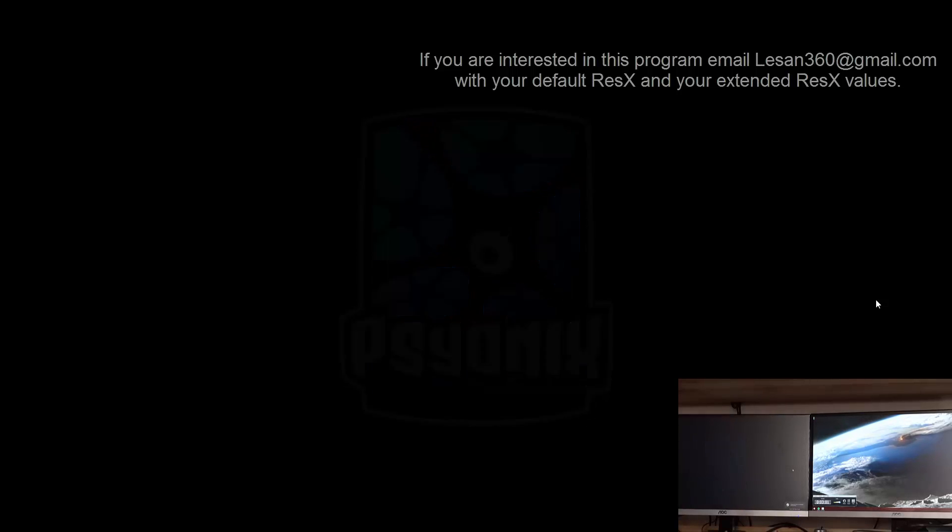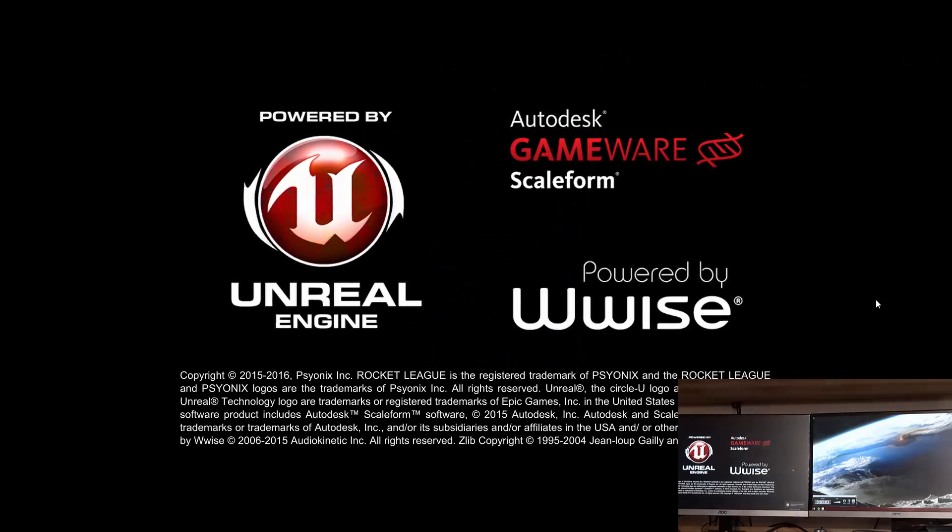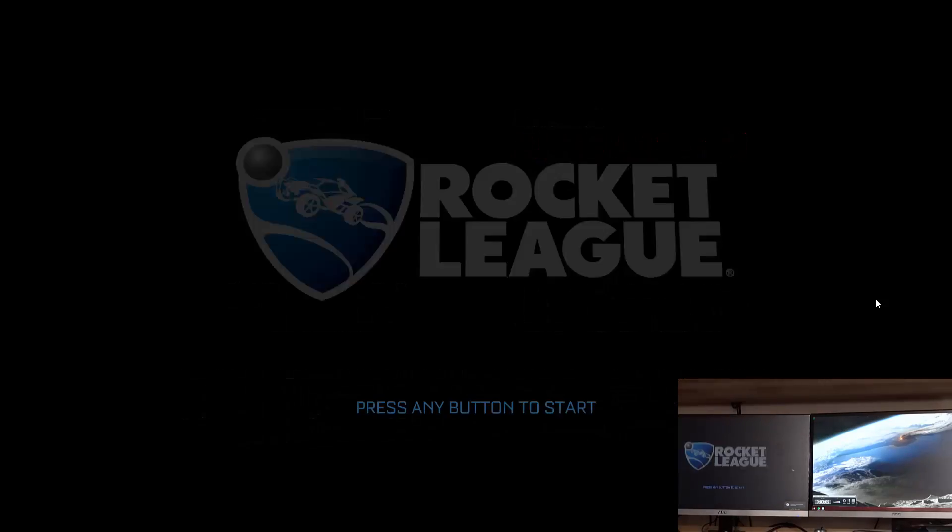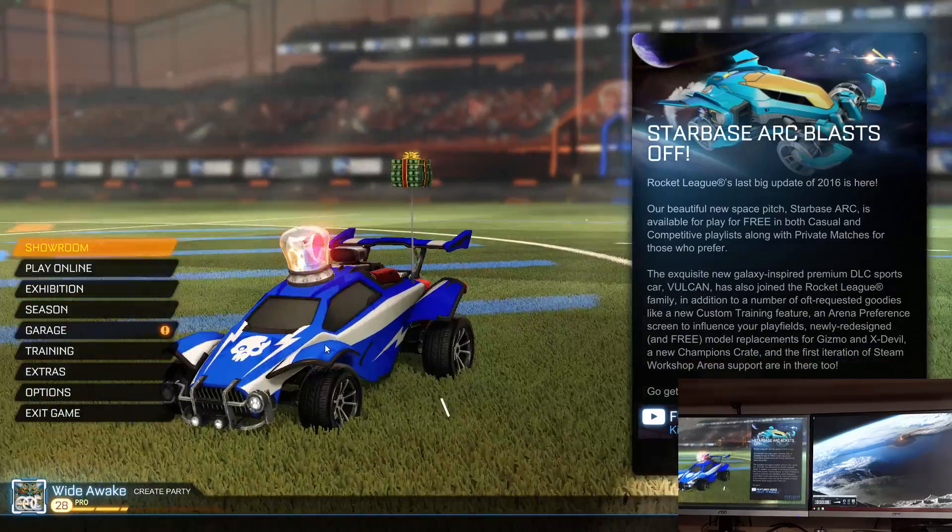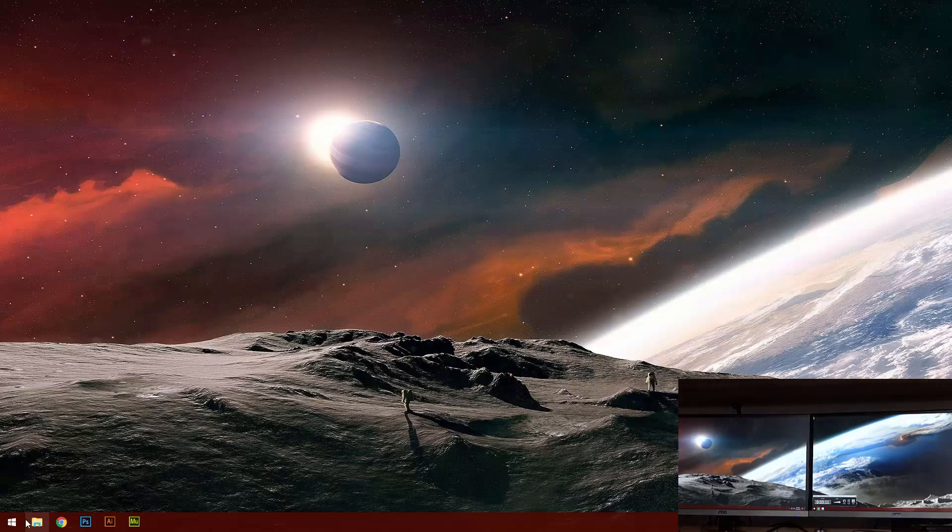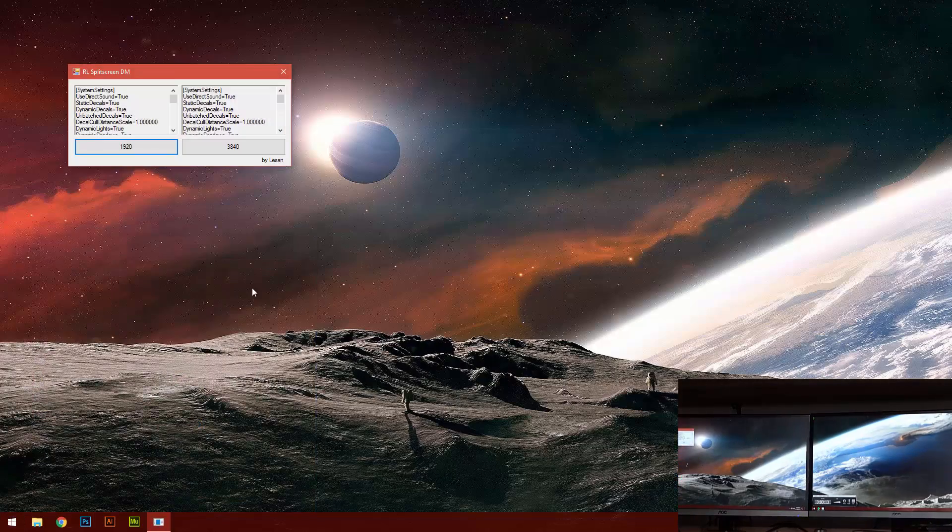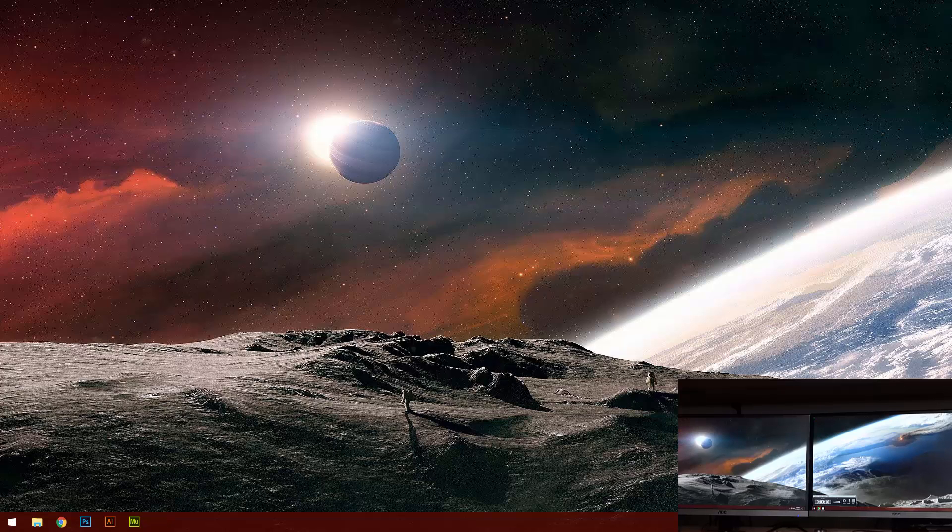This program is great because you don't have to go through all those steps to just edit one little line. And if we open the program again and we press 3840, and then run the game.